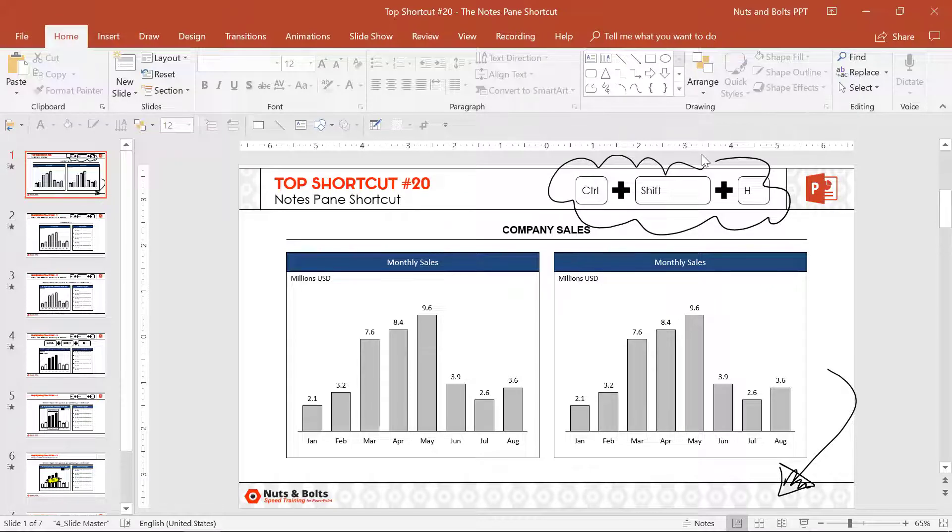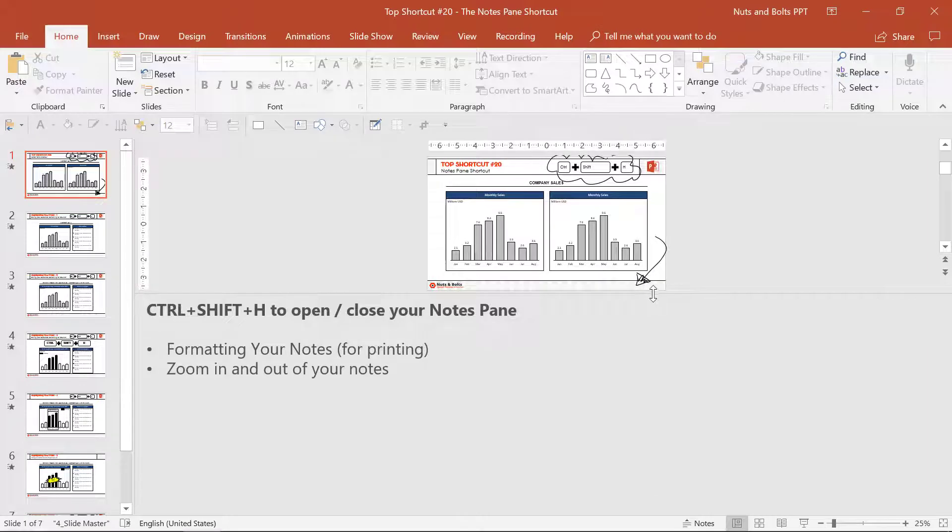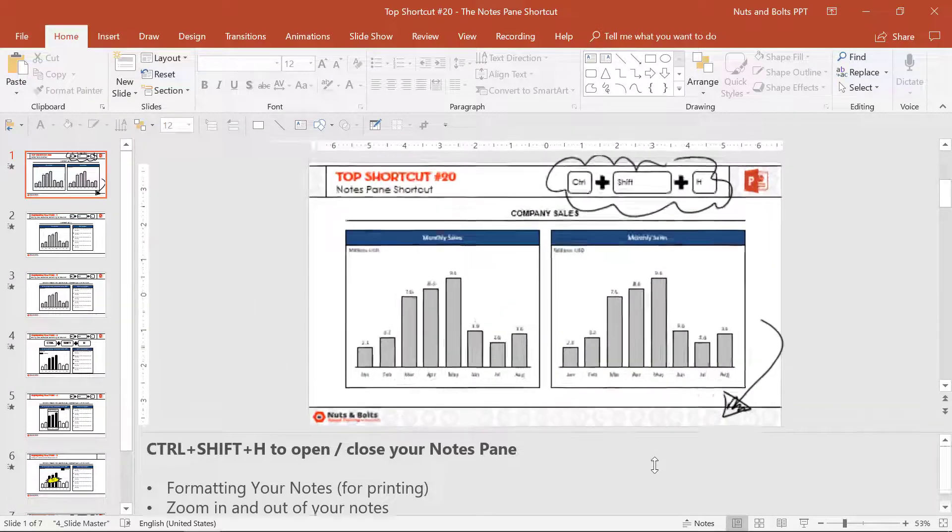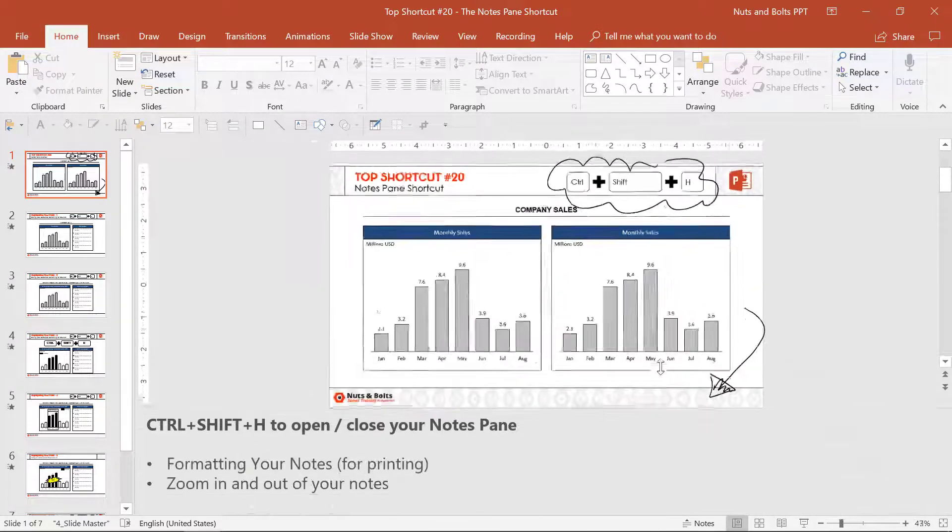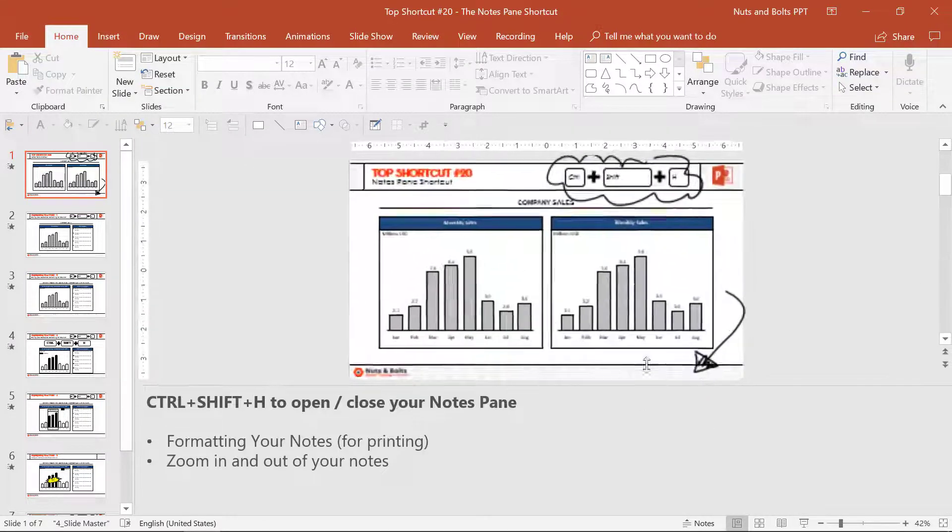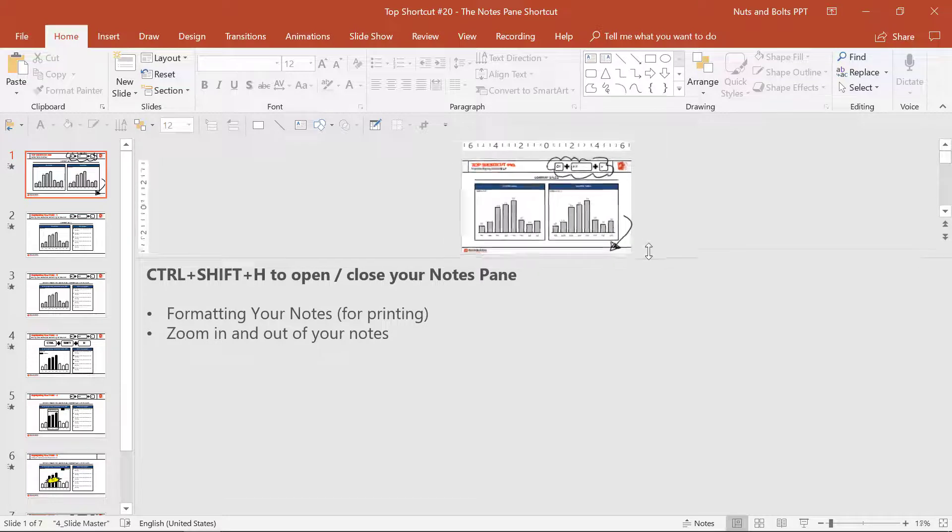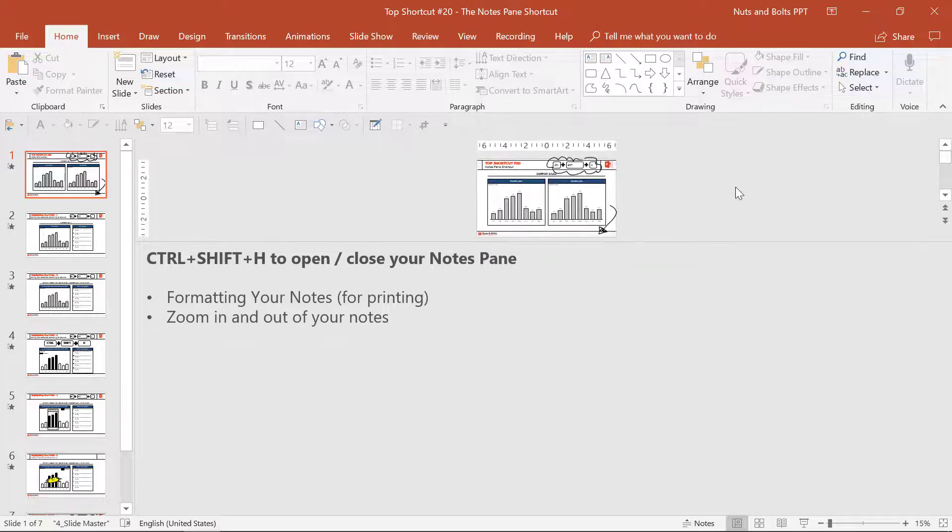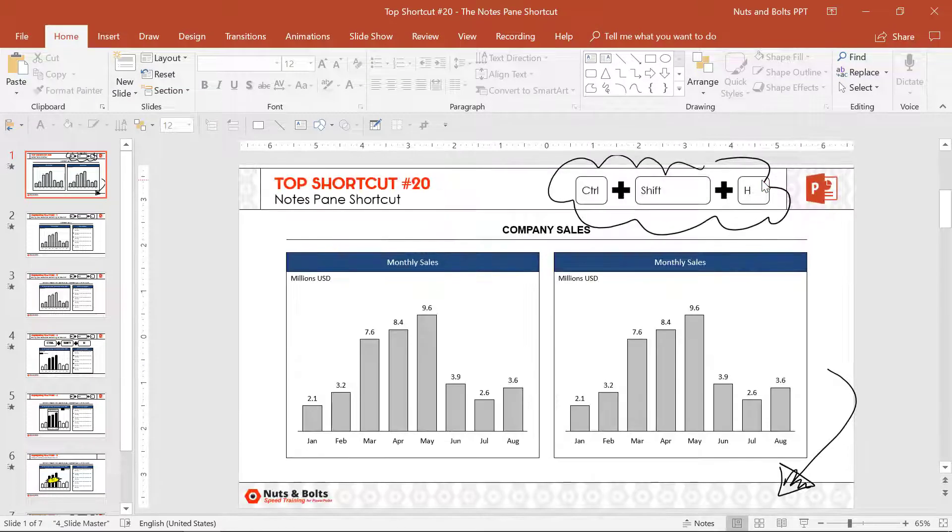Here's the way to use it to save a bunch of time. Control+Shift+H opens up your notes pane, and the key here is you can adjust this to any level you want to see your notes at. If you want to open up your notes all the way, Control+Shift+H will close it.